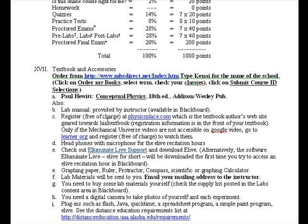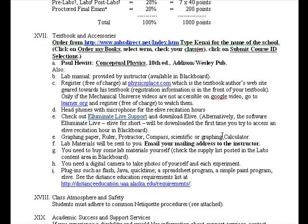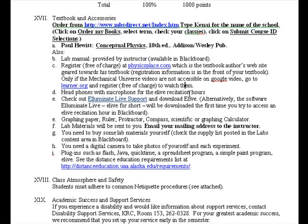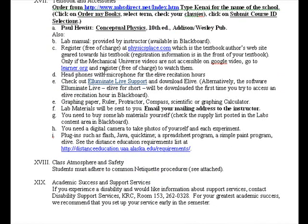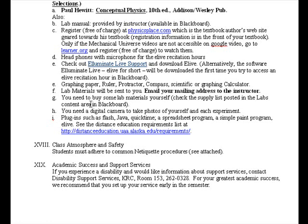The lab manual is provided by me and is available on Blackboard — I'll go over that in another recording. Register free of charge at Physics Place; the registration information is in the front of your textbook. There are Mechanical Universe videos used in this course, available on Google Video or at learner.org, where you register for free. You'll also need headphones with a microphone for the eLive recitation hours — check out Elluminate Live support and download eLive the first time.